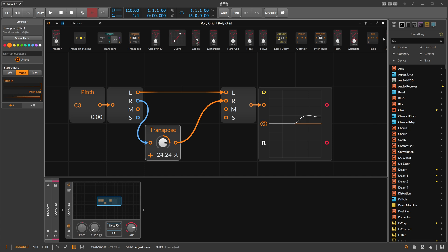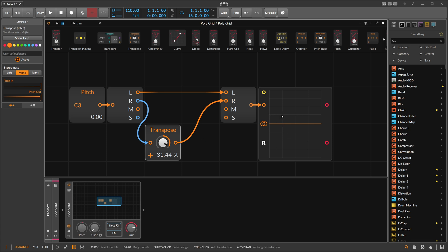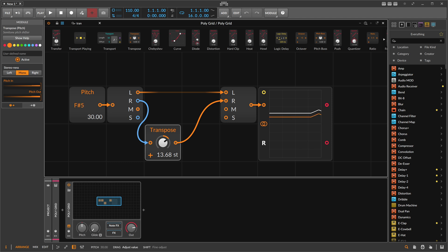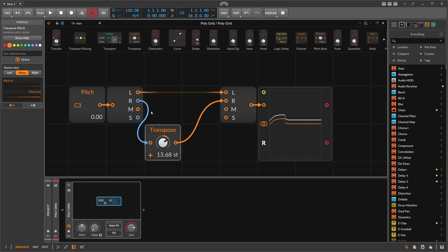Now we can change the right side to a different pitch than the left side. The left side is orange and the right side is white. We only change the right side here, but we can also change the initial pitch — you can see the left side goes up along with the right side, so they're combined. We're dialing in a difference only to the right pitch signal.